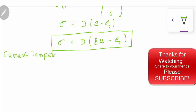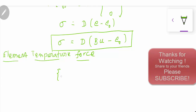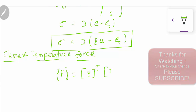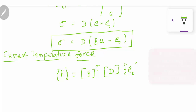Thank you very much for listening. If you like it, please share it with your friends and subscribe to my channel.